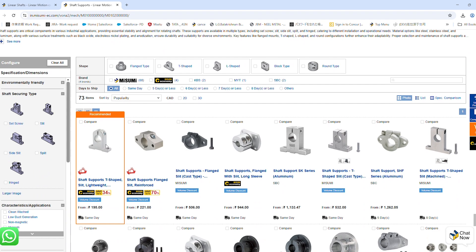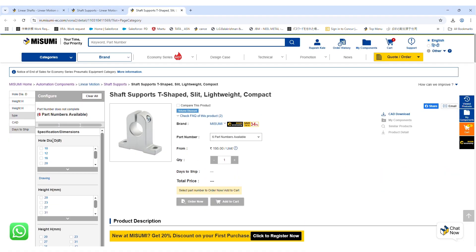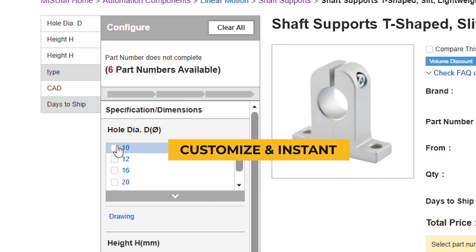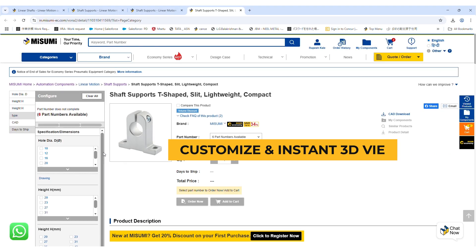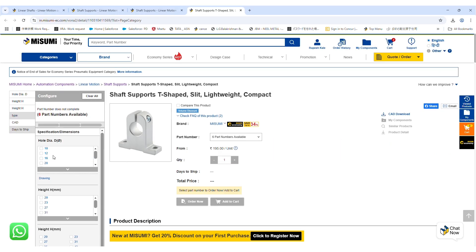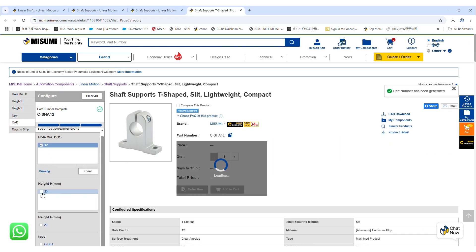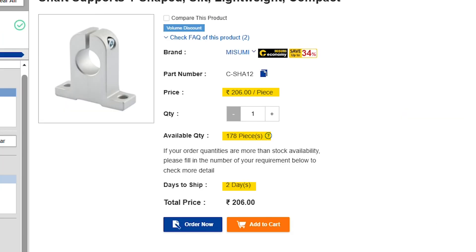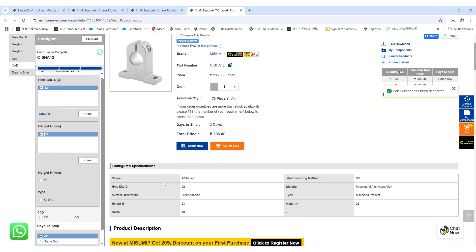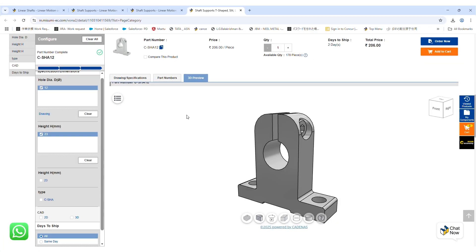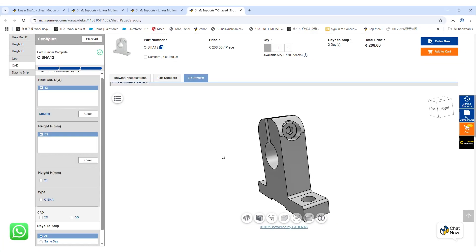Configure components precisely to your specifications with real-time visual feedback. Check price, lead time, available quantity, and product specifications. You can see the 3D preview at the same time.